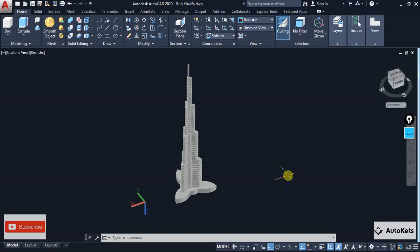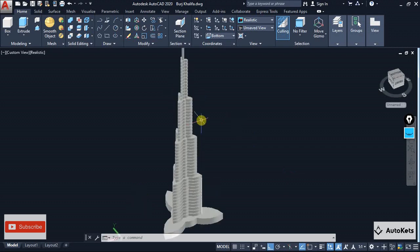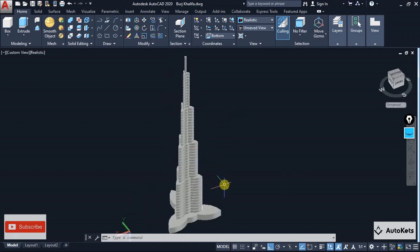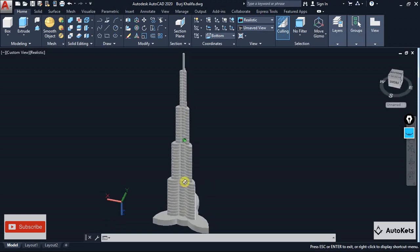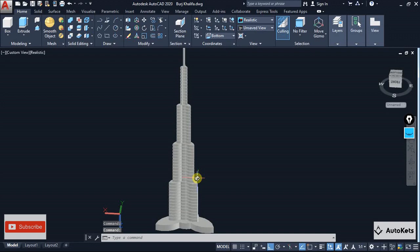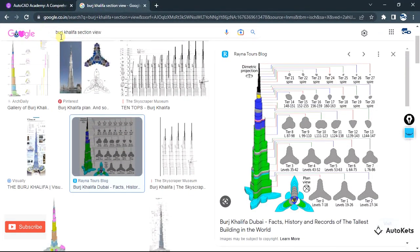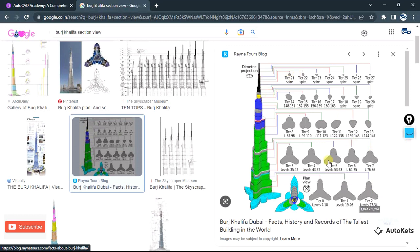Hello and welcome to AutoCAD. In this lecture I have brought you a very amazing exercise — we are going to create the structure of Burj Khalifa in AutoCAD 3D. I have googled the Burj Khalifa section view, and you can see that the section of Burj Khalifa is a petal-like structure.